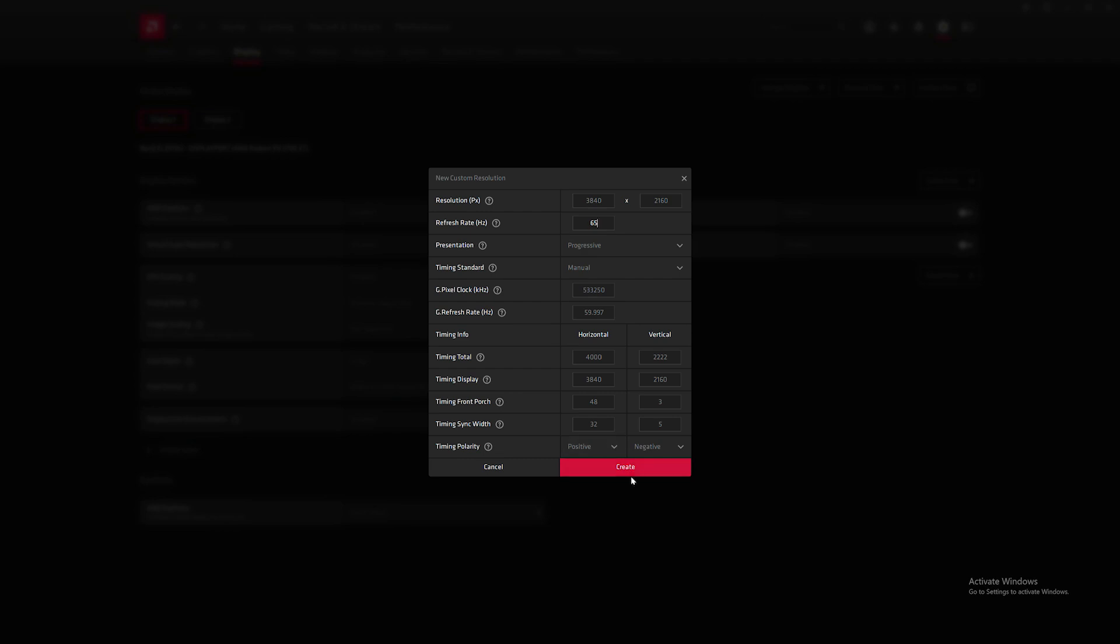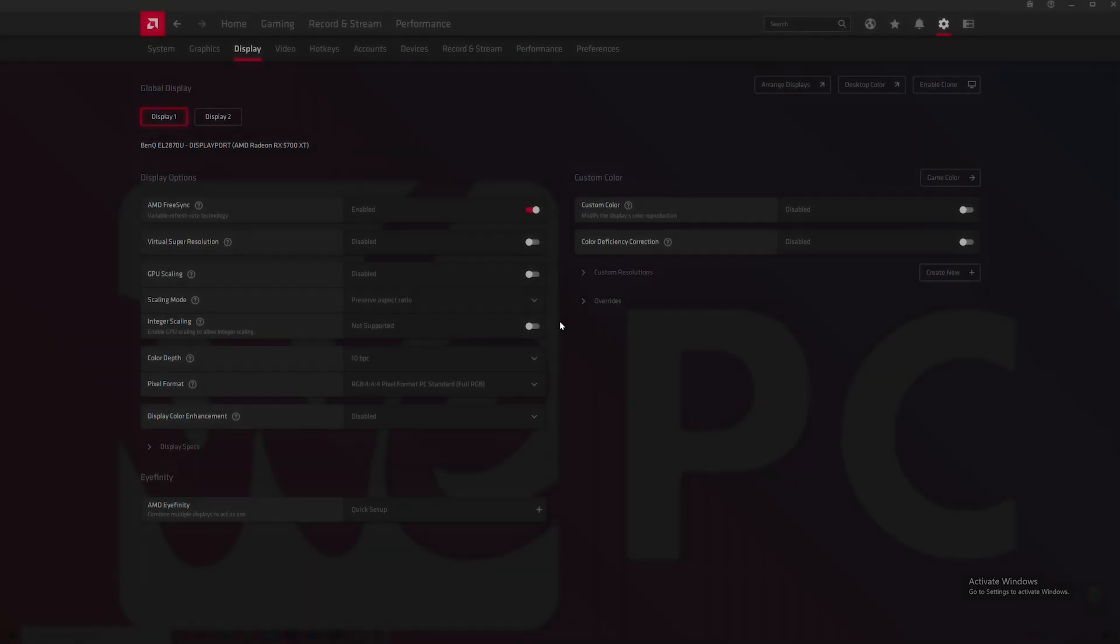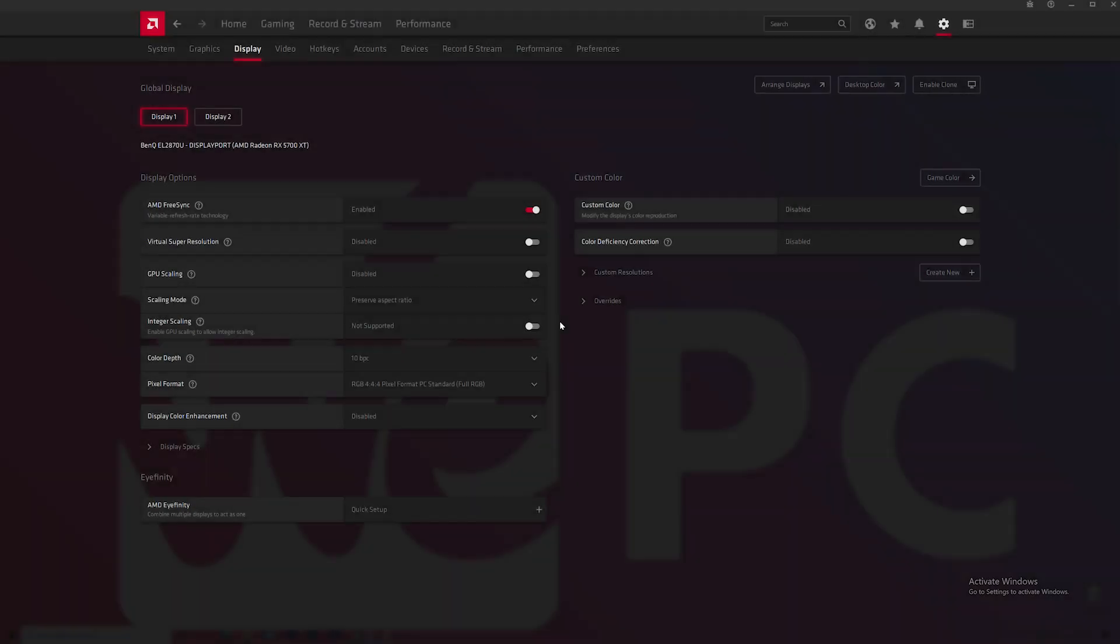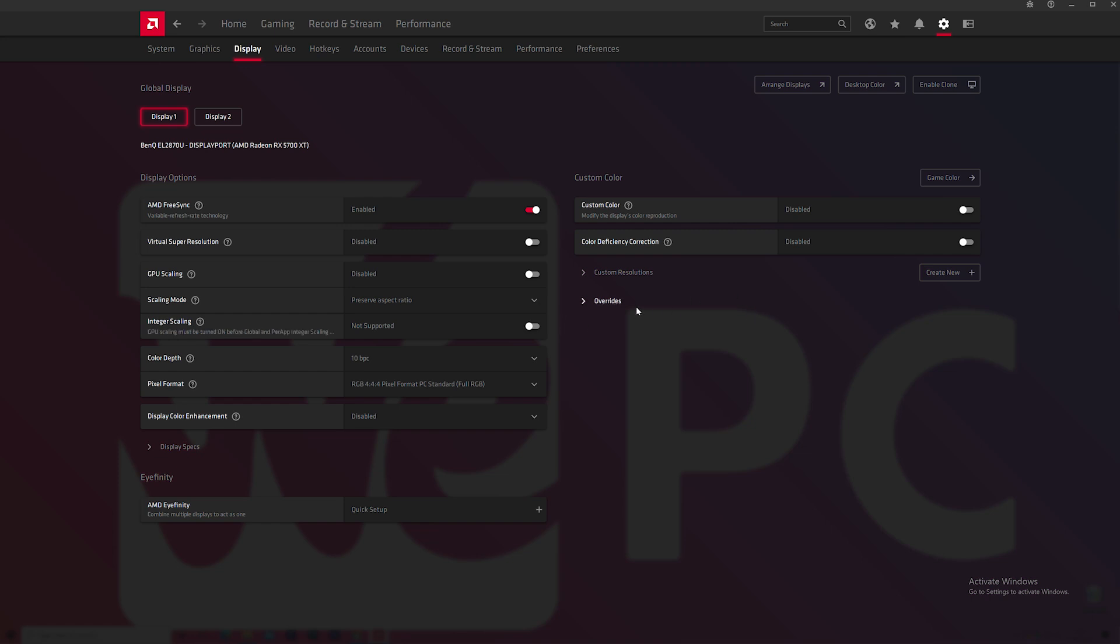I have set my refresh rate to 65Hz and now your screen might go black as it needs to refresh. And now you will be able to see a newly created resolution. But now what you need to do is put this into effect.